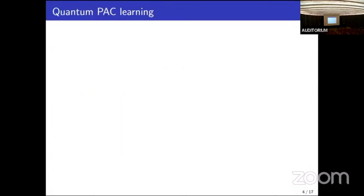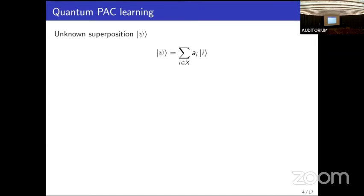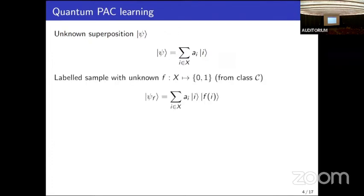This problem was originally studied due to its relation to quantum PAC learning. Consider a more general superposition, restricted to amplitudes being positive real numbers — the state ket psi is a superposition over elements in a set X. We consider labeled quantum samples for a function f defined on domain X with outputs zero and one. In ket psi, you replace each ket i with ket i ket f(i).